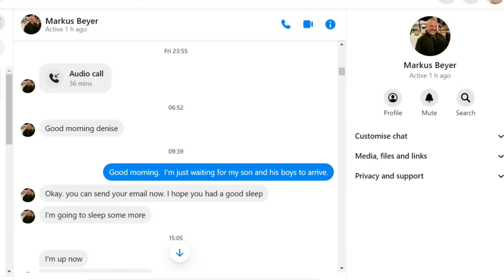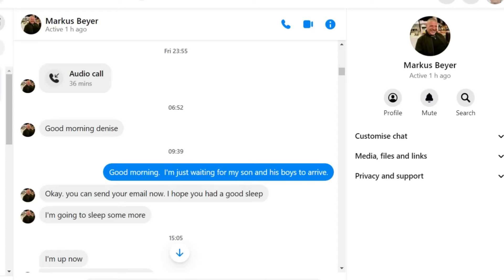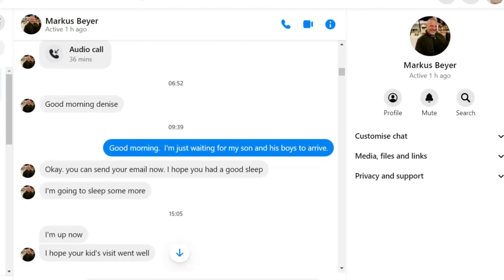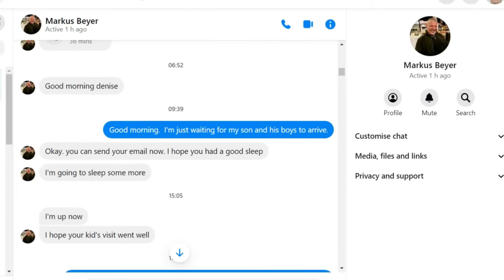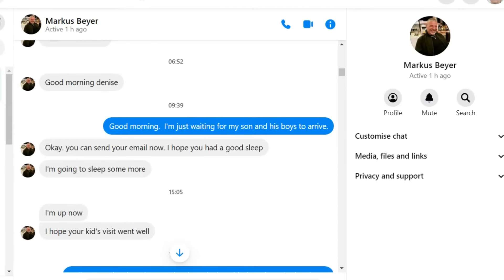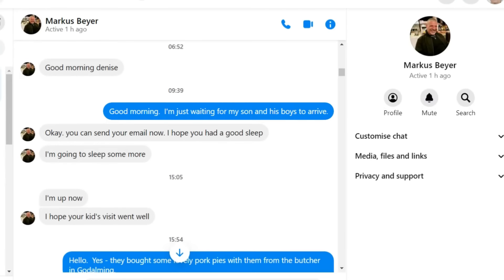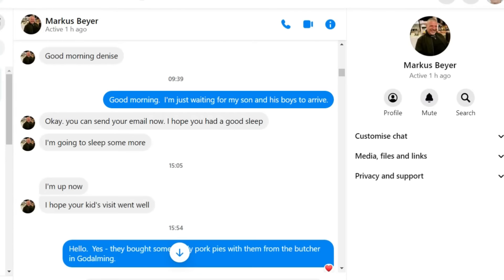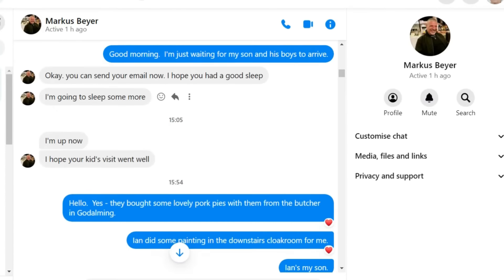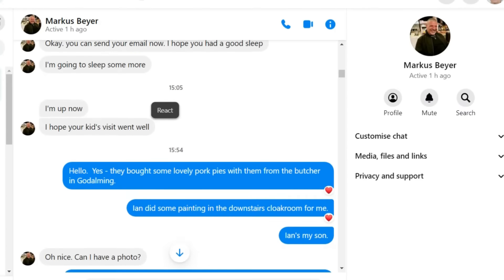Good morning, Denise, he said the following morning. Good morning, I'm just waiting for my son and his boys to arrive. Because by now, it was Saturday morning and of course, Denise's son and her grandsons always come on Saturday morning.